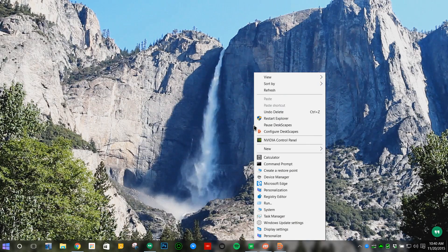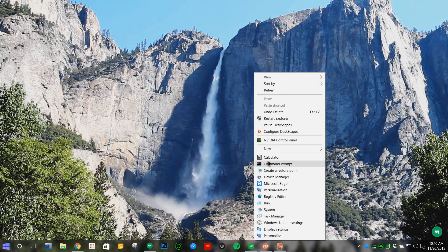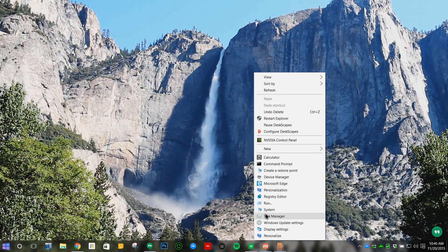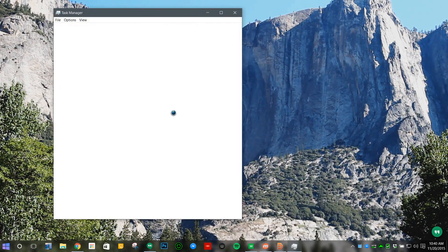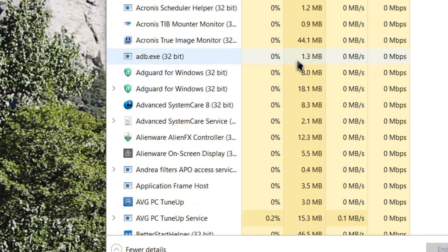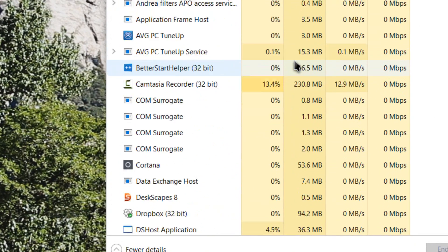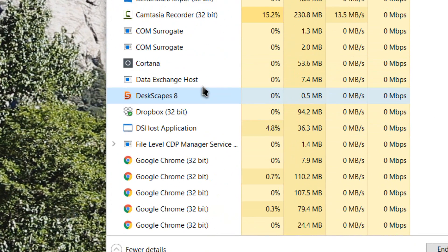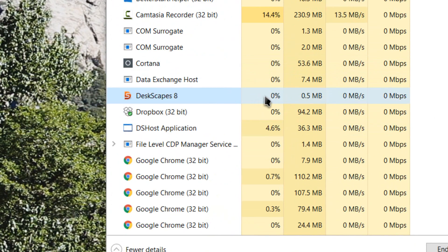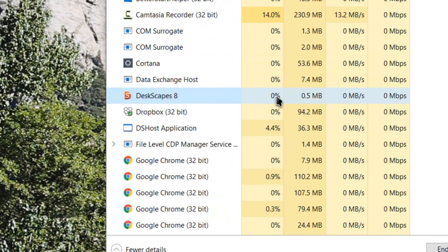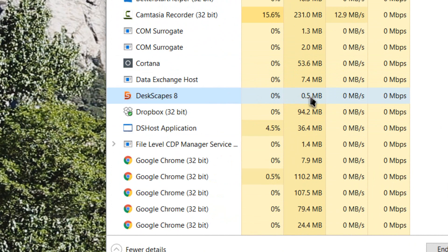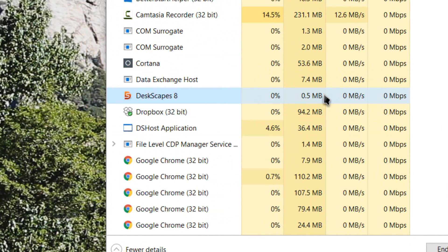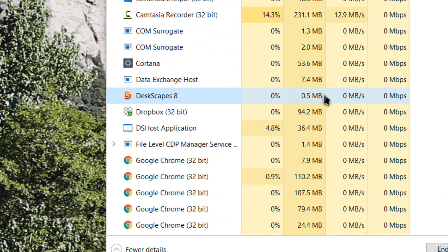...if I go to my taskbar, you might be wondering how much resources it uses. Going down here to Deskscapes, it uses zero CPU and 0.5 megabytes. So it's not using any resources that will hog up your machine.